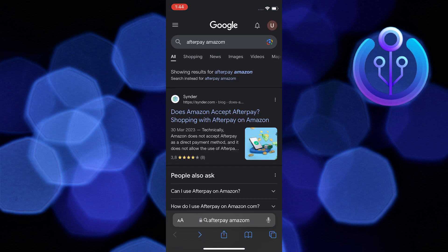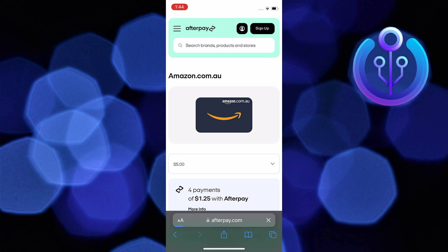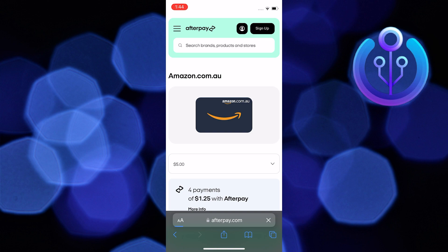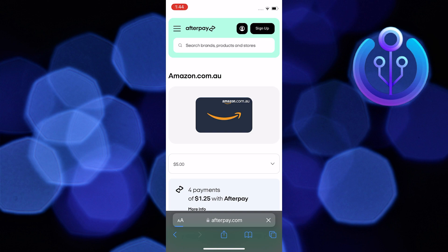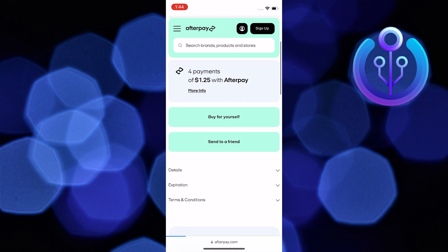First, search for Afterpay Amazon in your browser. Scroll down to the official website of Amazon. You will need to follow these steps to use Afterpay.